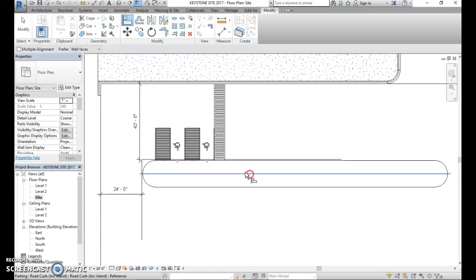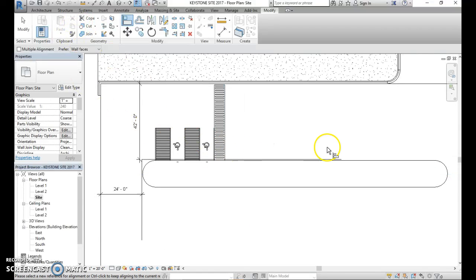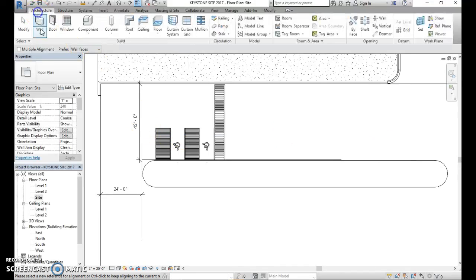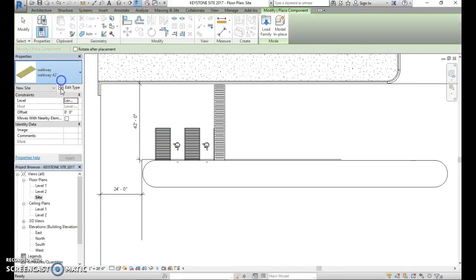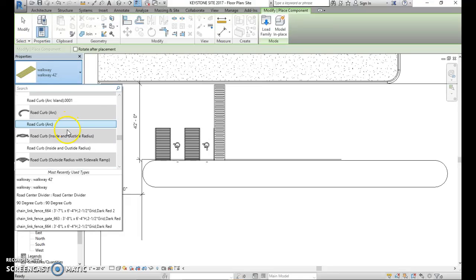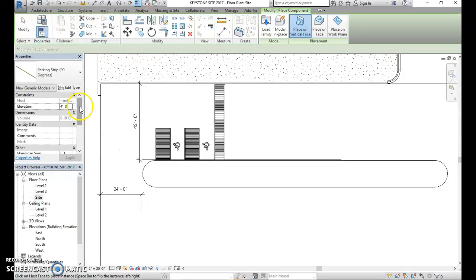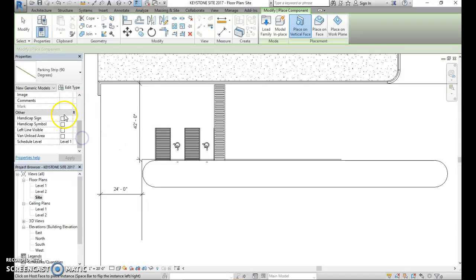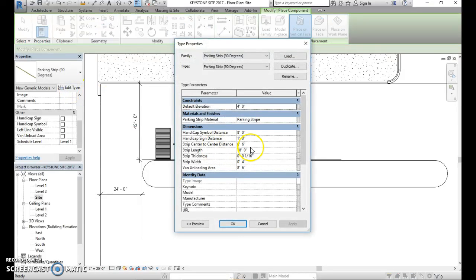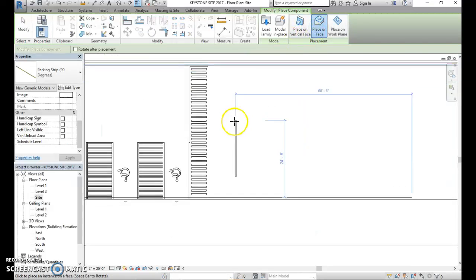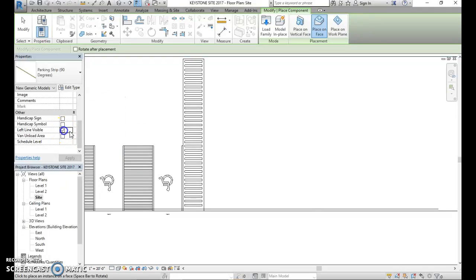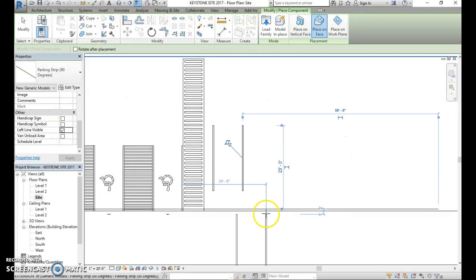There we go. Now what we can do is start firing off these parking spots over here. We'll go back to component and find that 90-degree parking strip. Last time we left off, it didn't save our settings. Let's make sure we're up — eight and a half feet wide, 18 feet long, that is an important dimension. Let's place on face and get that left line visible, so let's just put one in.